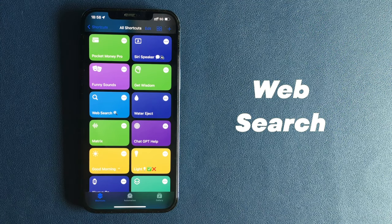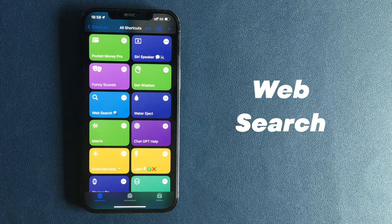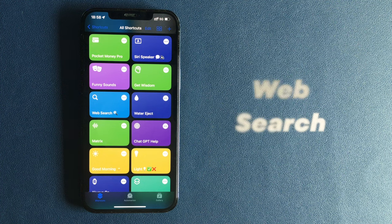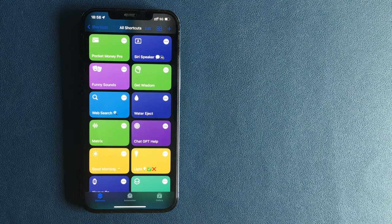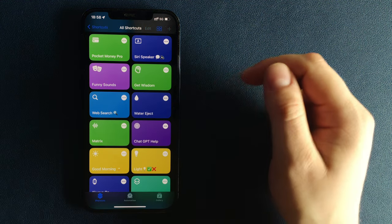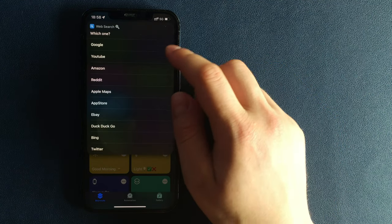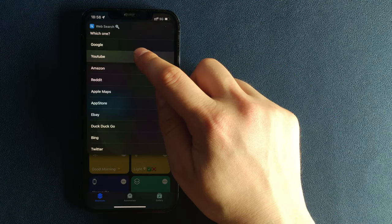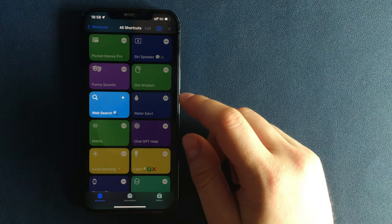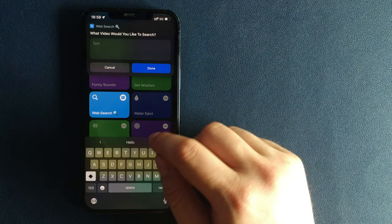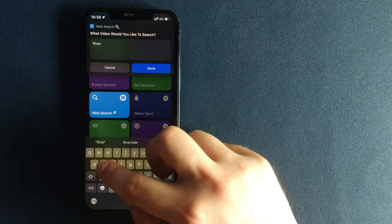Number 9. Web search. Web search shortcut allows you to search things online faster and easier.